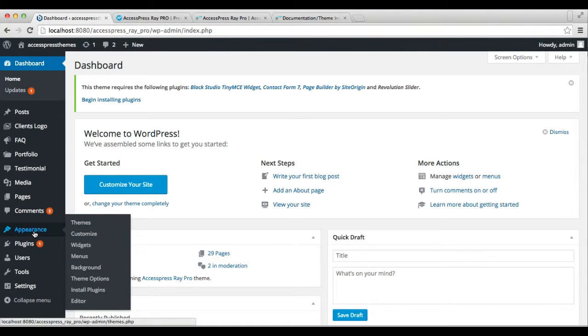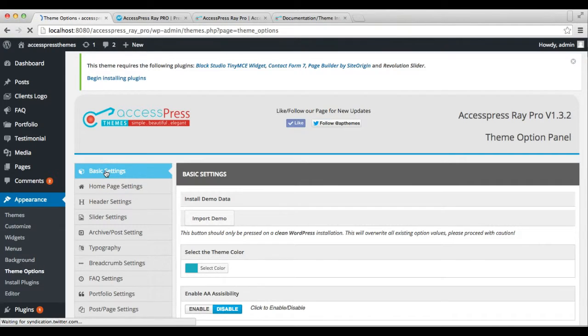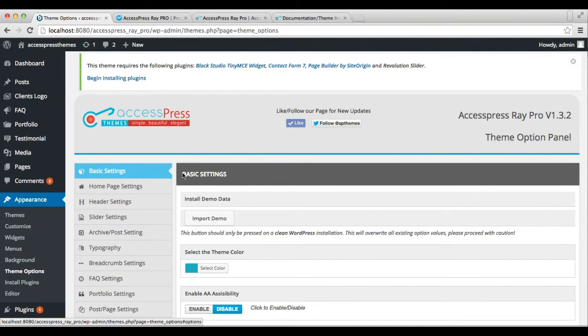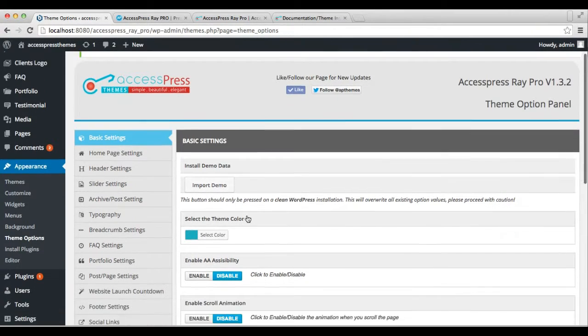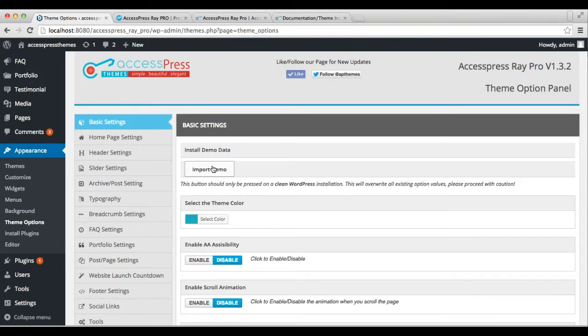In the basic settings, the first option you get is Import Demo. After clicking this Import Demo button, all the demo content will be imported and your website will have all the content that we have provided on our demo site.